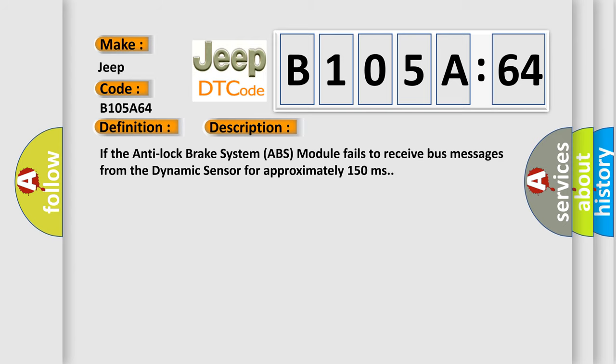If the anti-lock brake system ABS module fails to receive bus messages from the dynamic sensor for approximately 150 milliseconds,